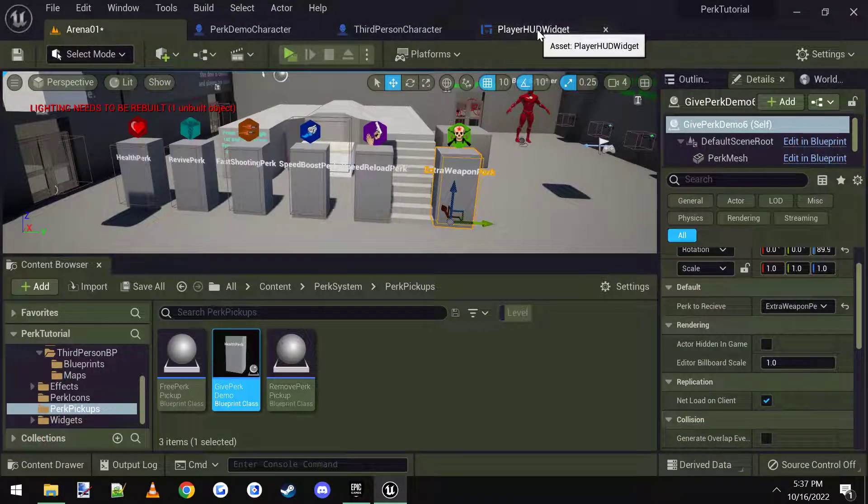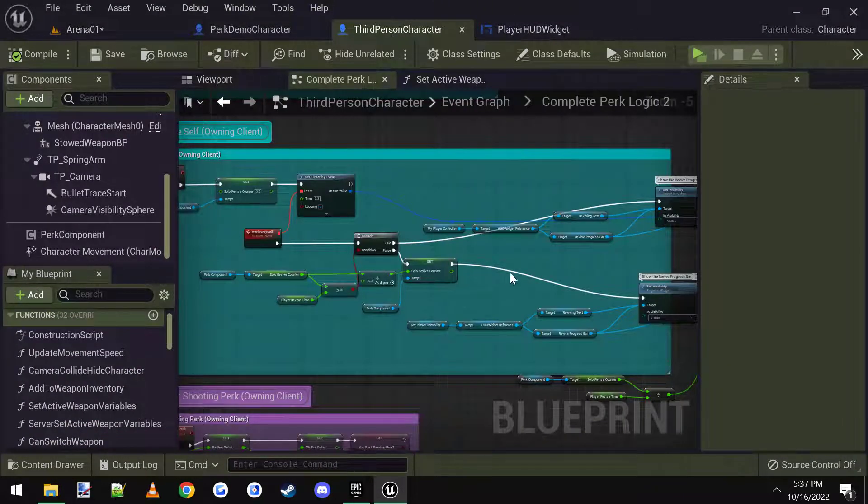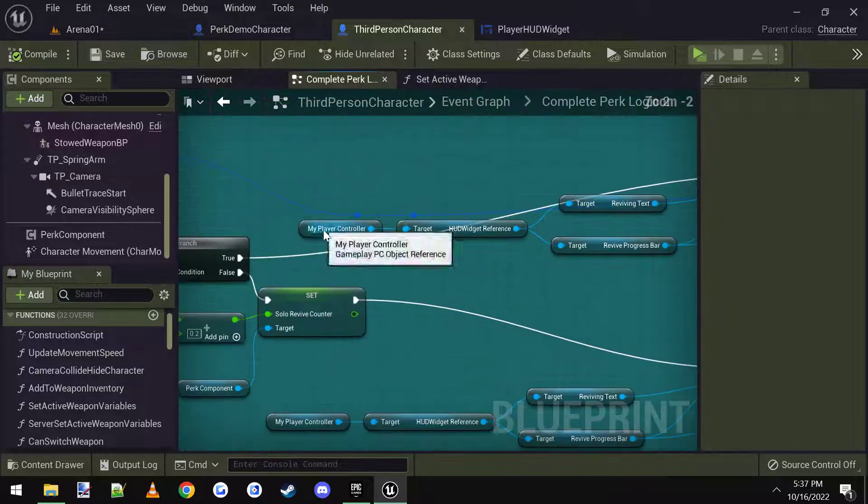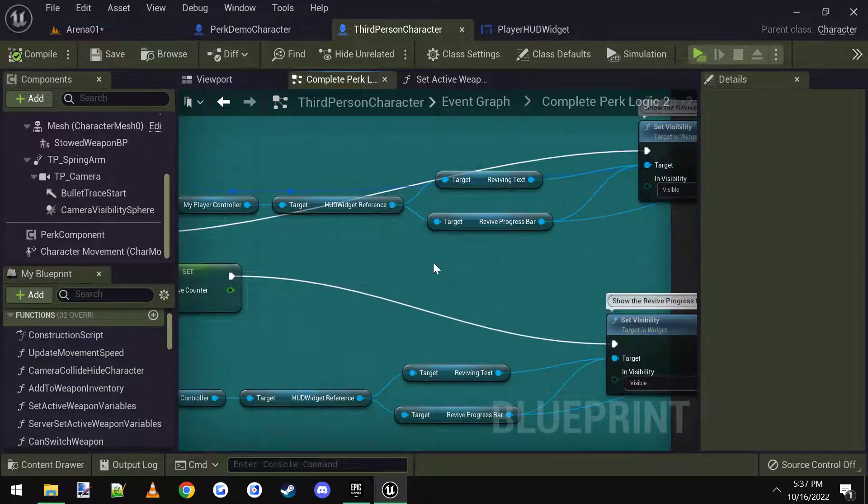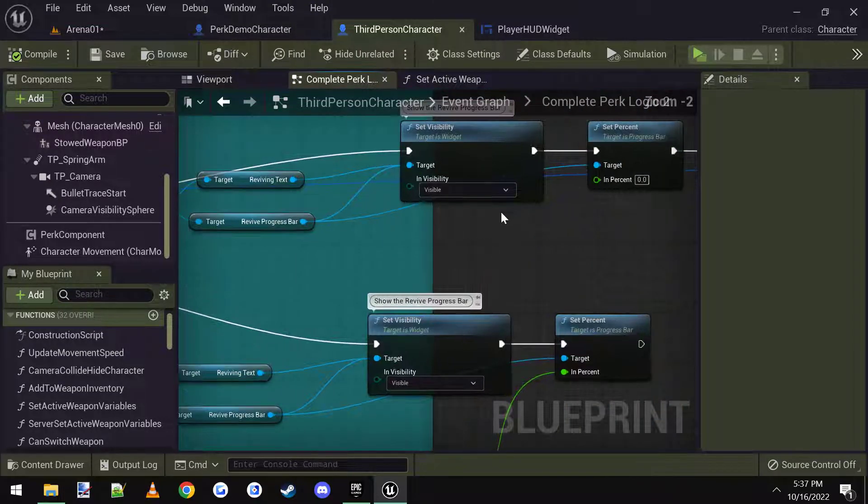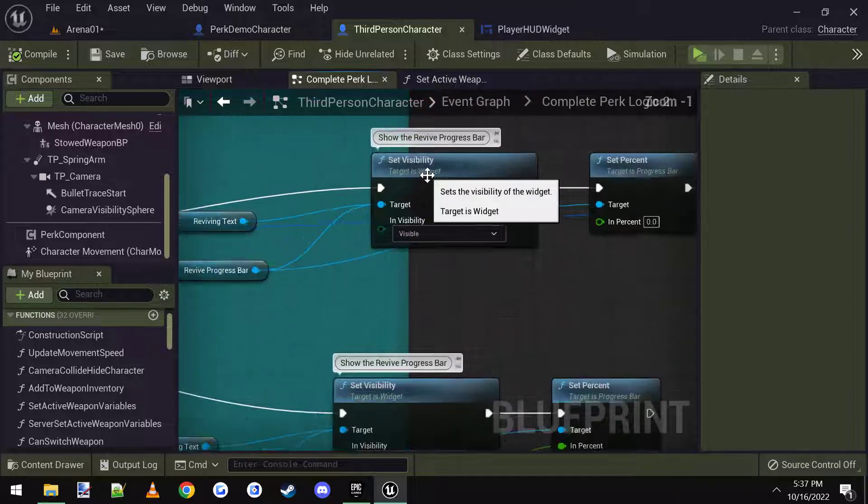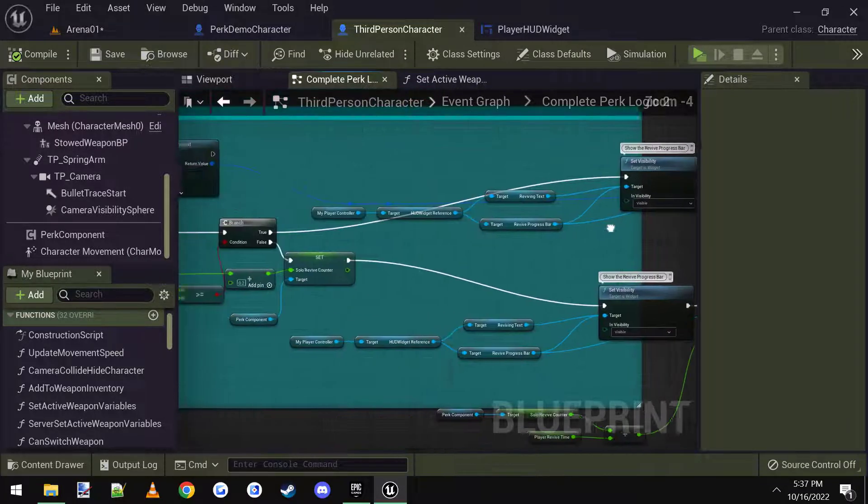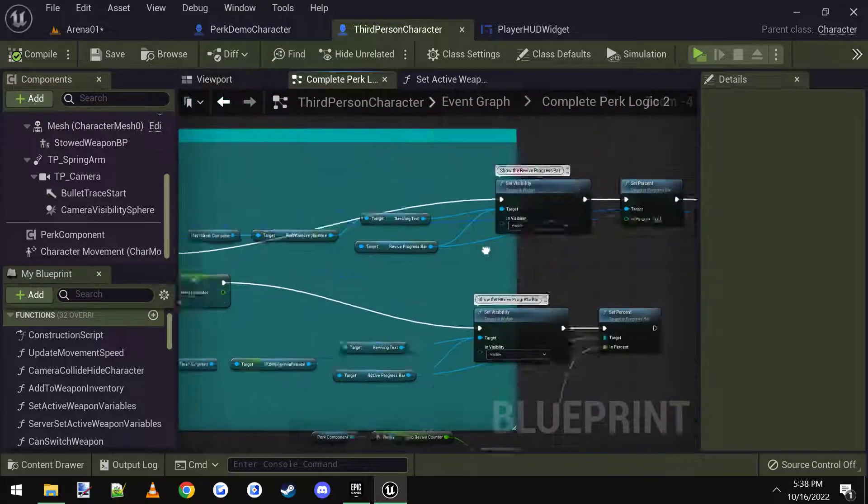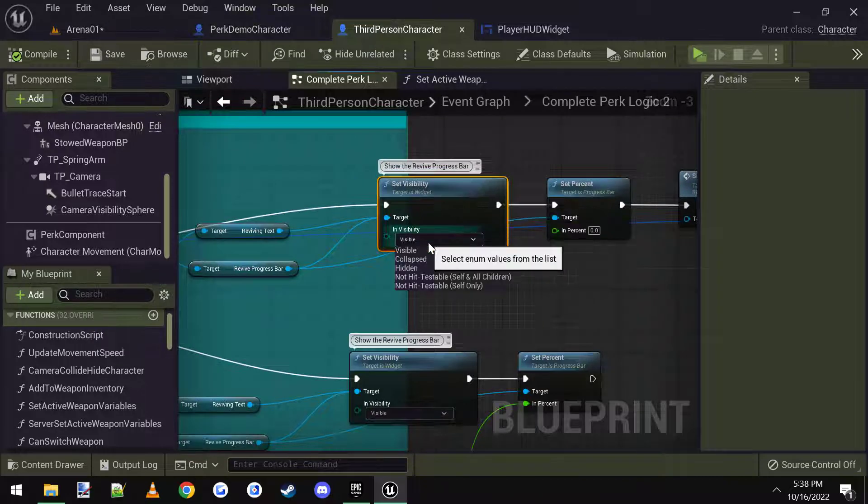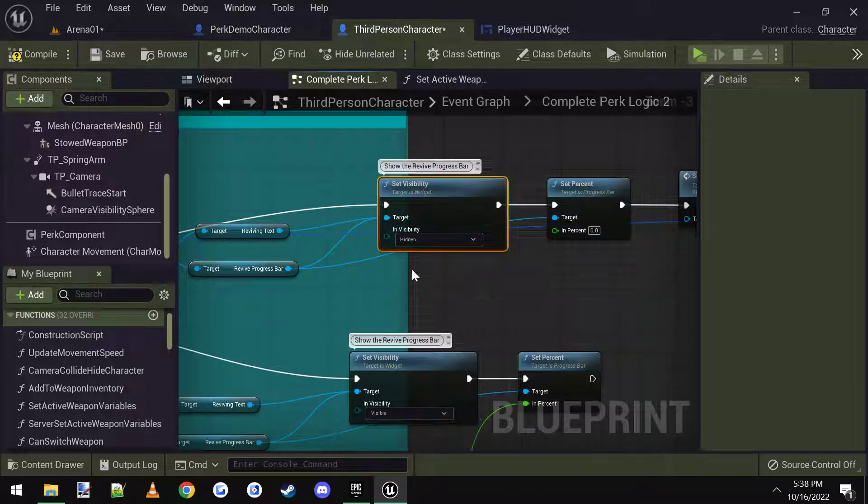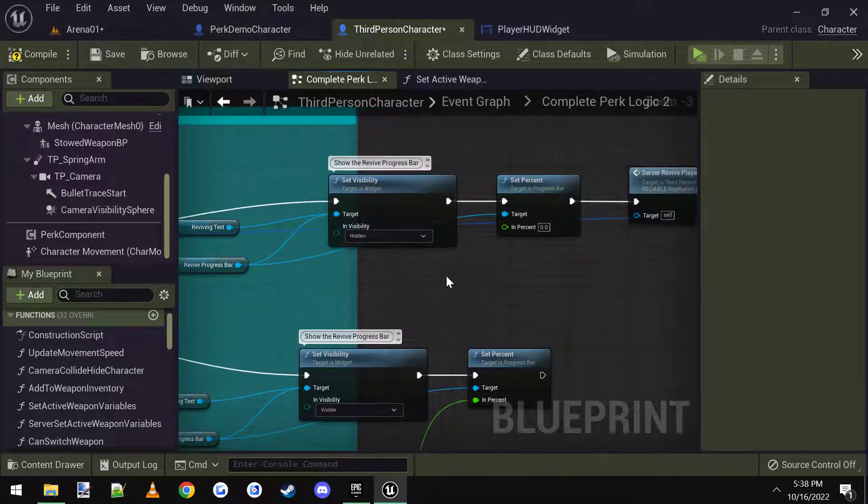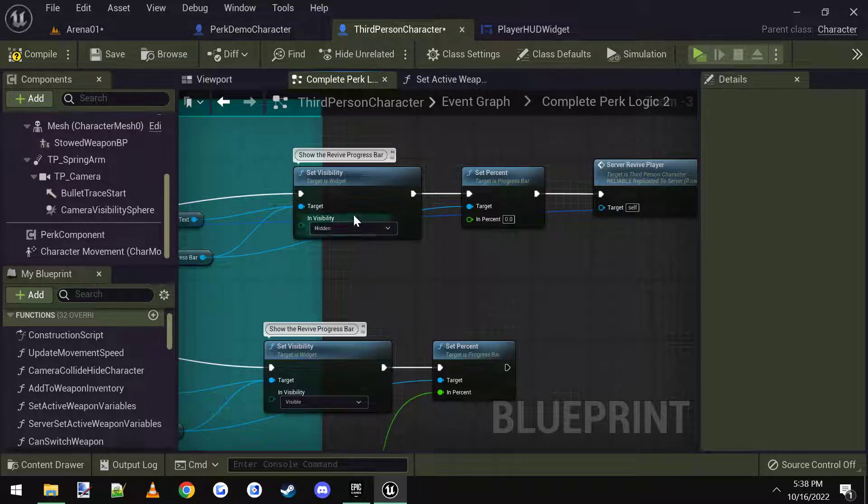Let me just go ahead and look at the third person character. Must have been where we did this logic here. Must have plugged it in. Yeah, the logic that I pasted in the revive myself. This is supposed to be set to hidden.